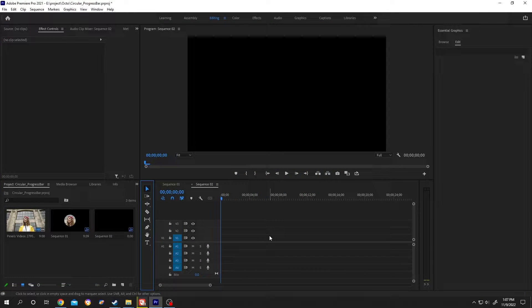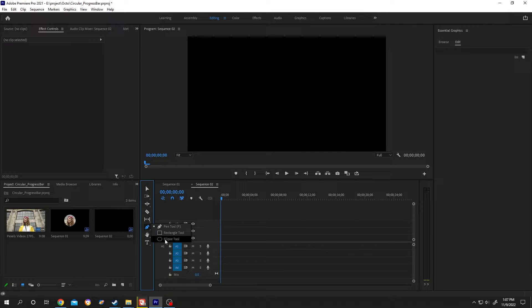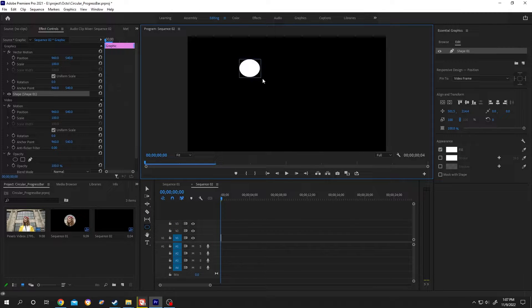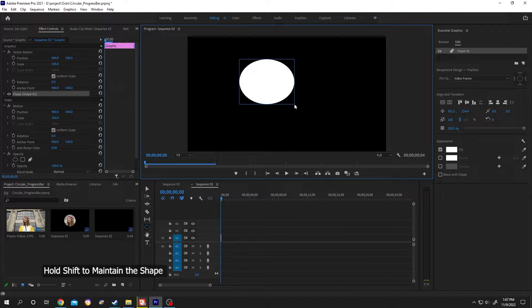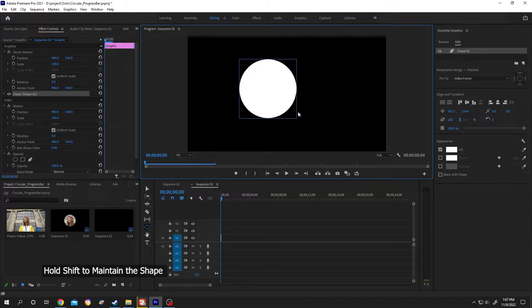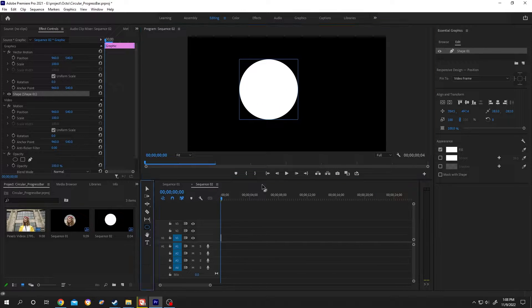It's really simple. Move your cursor over the pen tool, left click and hold, then select the ellipse tool. Left click and drag to draw the circle. Hold shift to maintain the shape of the circle, then select the selection tool.